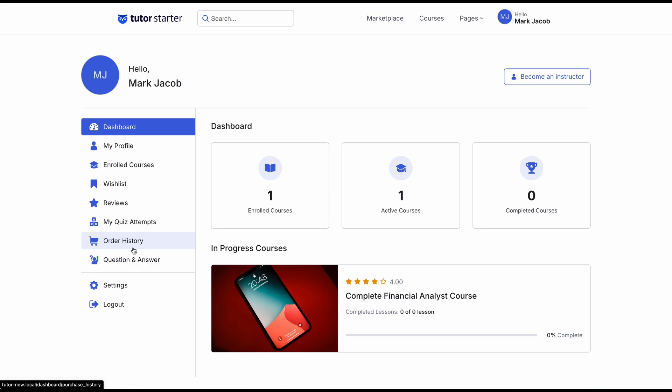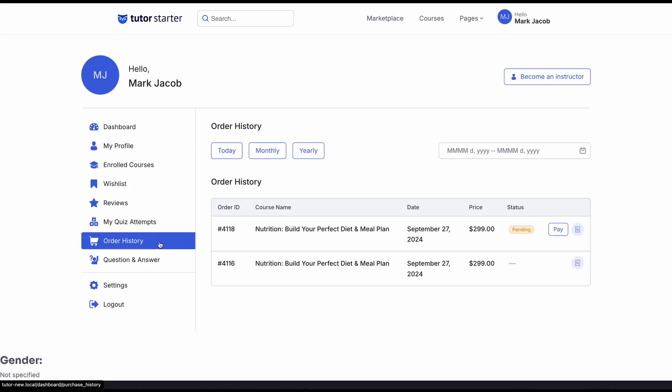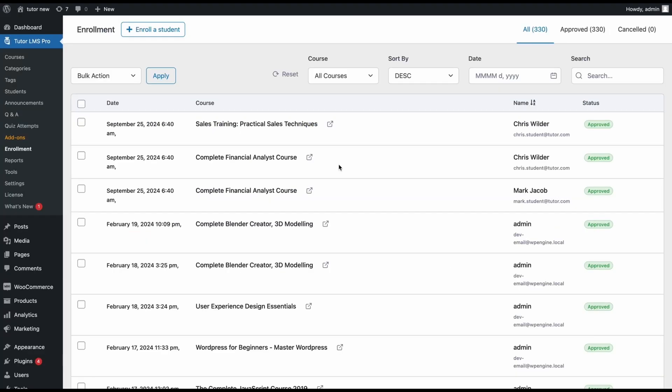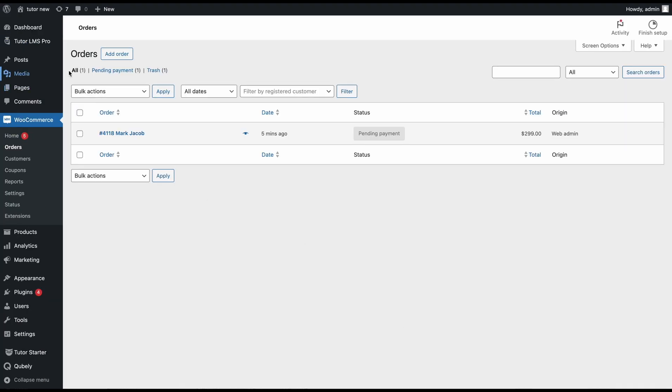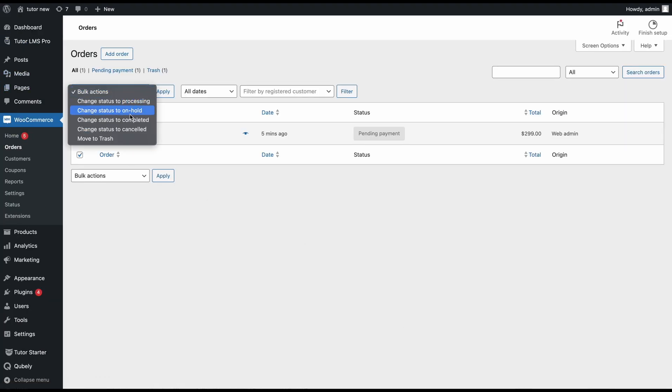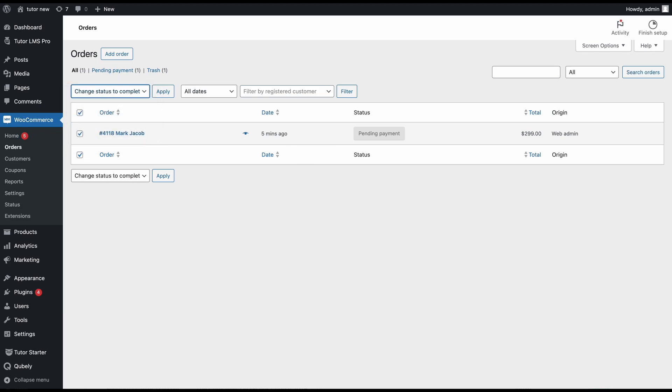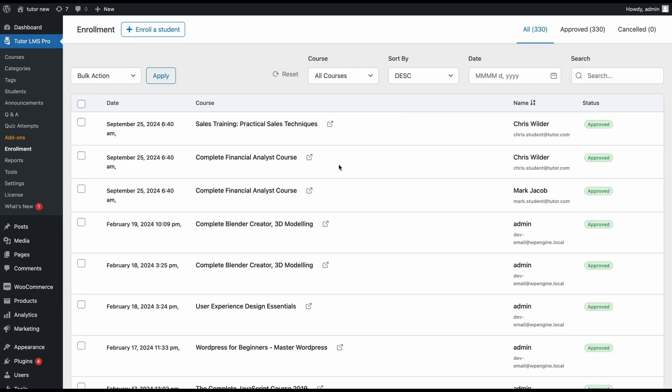through their student dashboard and checking their order history. From there, to complete the enrollment, the student just needs to pay online. Also, as an admin, you have the option to manually mark the payment as complete. Until the payment is complete, either from the student side or from the admin side, they will not be allowed to